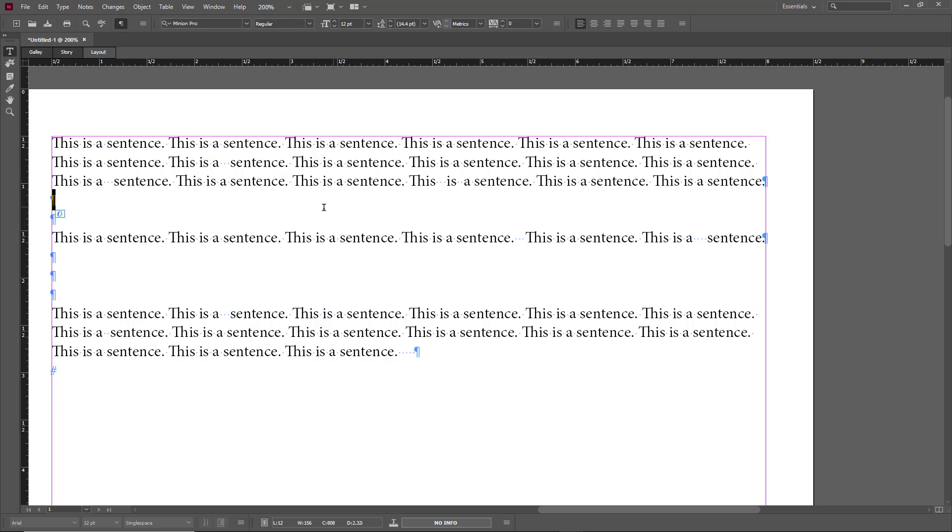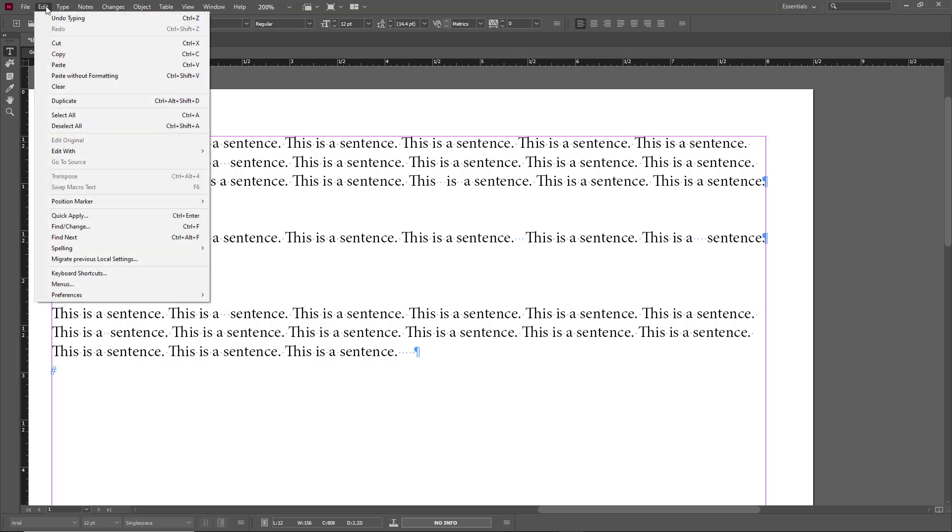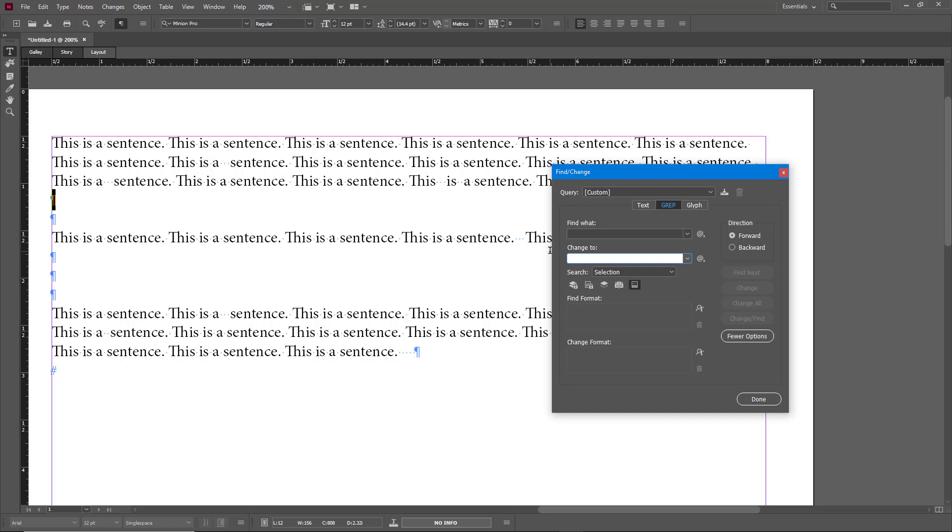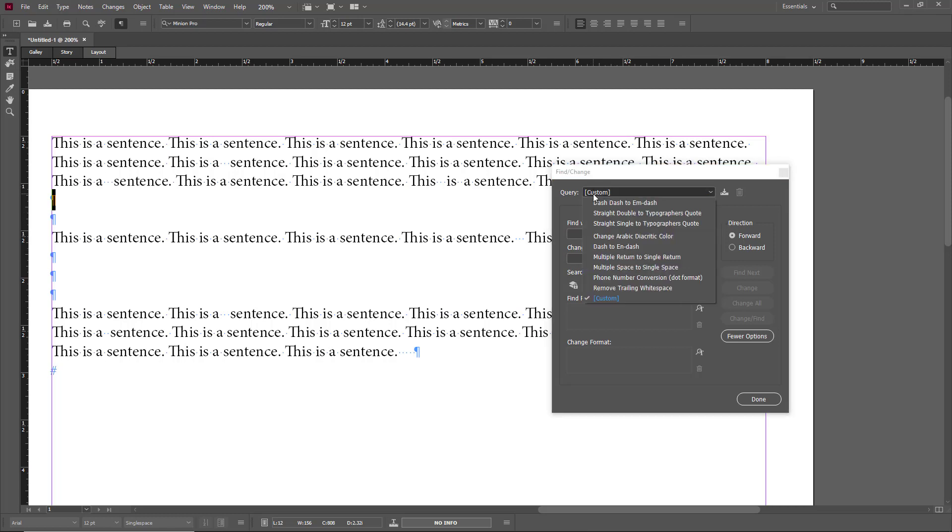In order to remove all of these I'm going to go into Edit and then Find and Change. So once I go to Find and Change you see right over here, there's Find and there's Change.